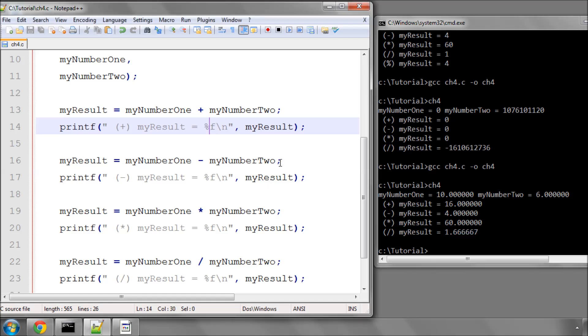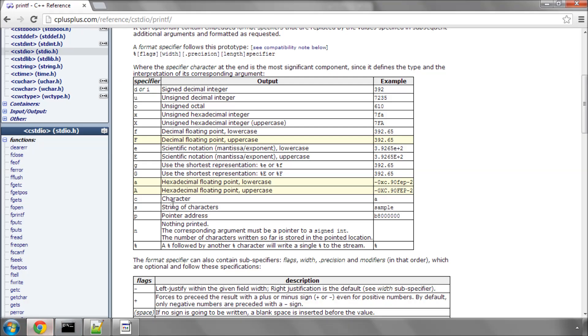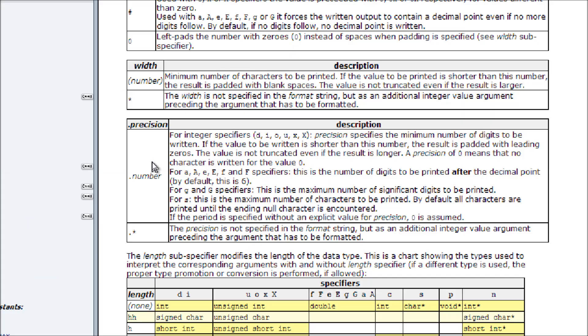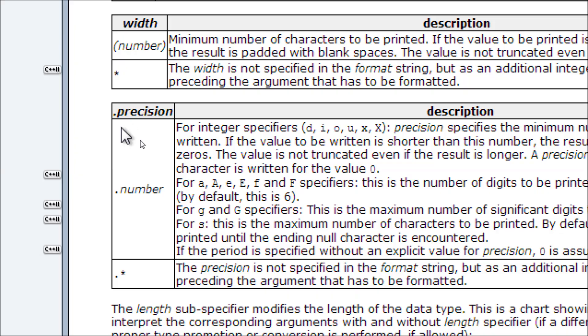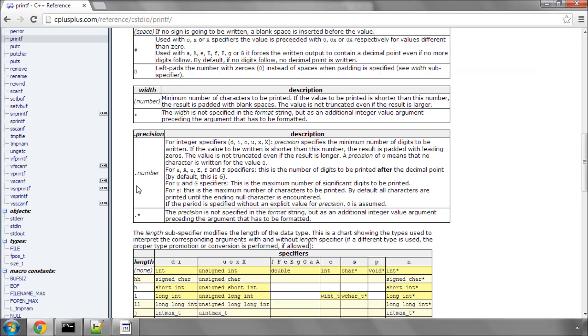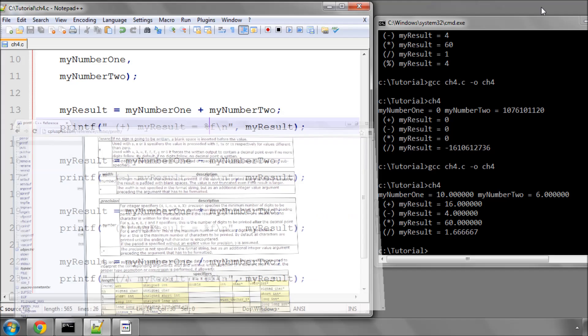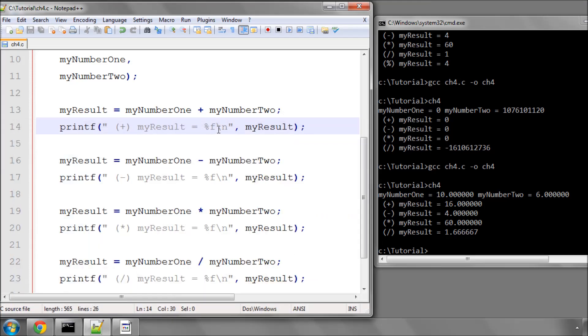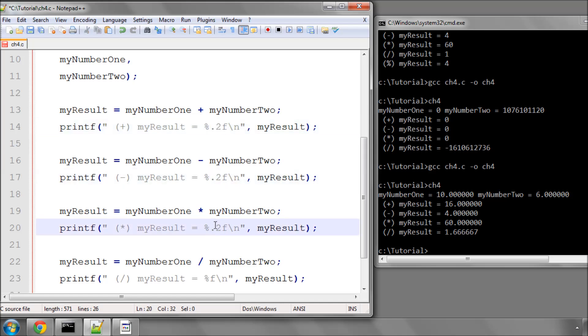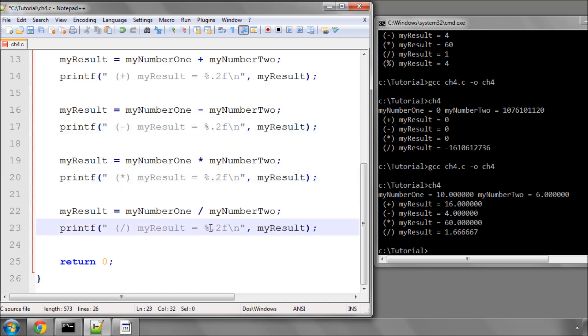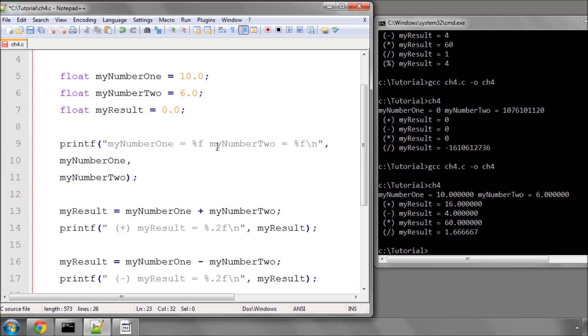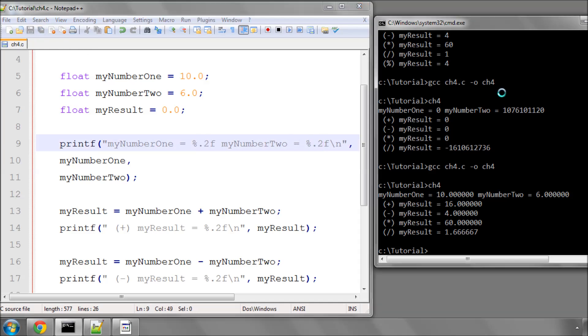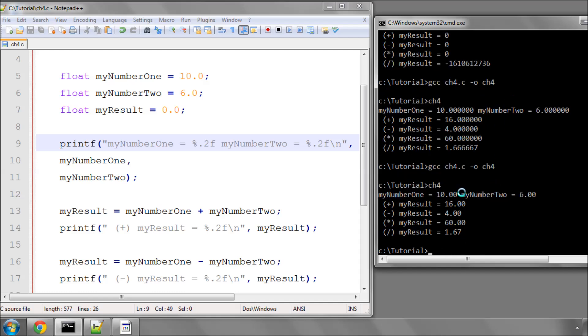Now you might not need all of those decimal points, and going back to the website here, cplusplus, there's something here called a precision operator, where you can specify how precise you want the number to be. In our case, let's specify a dot, because we're going to specify precision, and then a 2. So we're going to say that we're going to have two decimal places. So I'll quickly put these in after the percentage, before the F. Run this again, and now you can see that we've got two decimal places, and importantly, it's correctly rounded up from the 1.66667 here to 1.67, so it's also rounded that up.